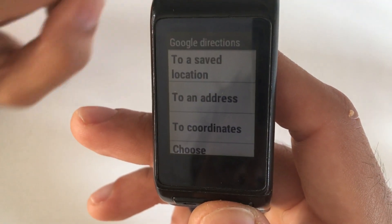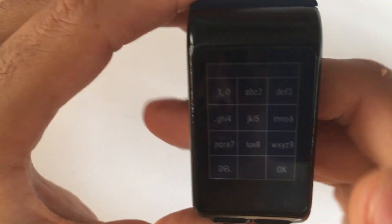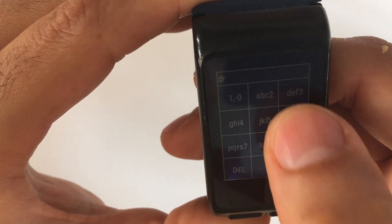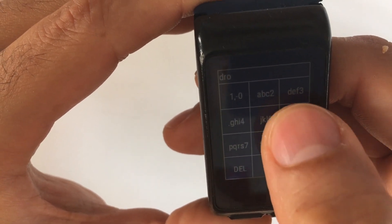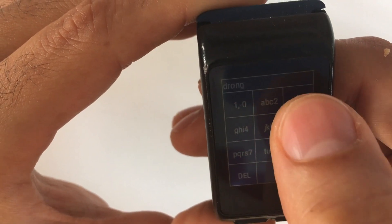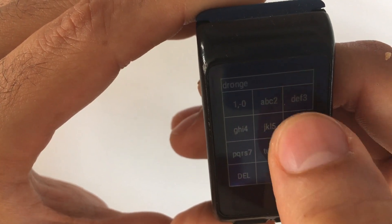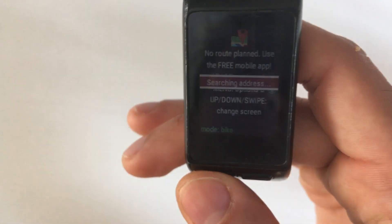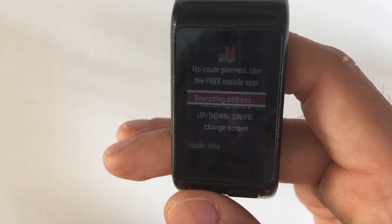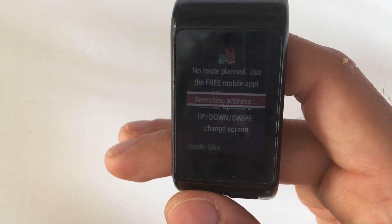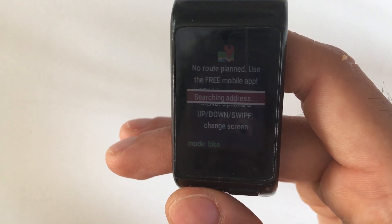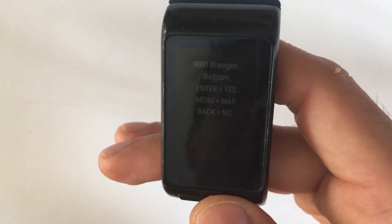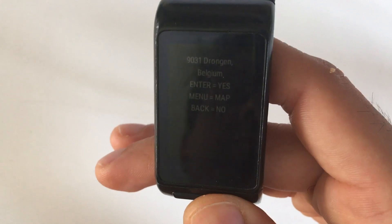The option 'to an address' will let you type the address. It is recommended that you type it as detailed as possible. For example, if it is a street address, include the name of the city or the town too. After the app finds the address, press the Start button to calculate the route.